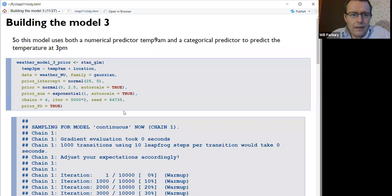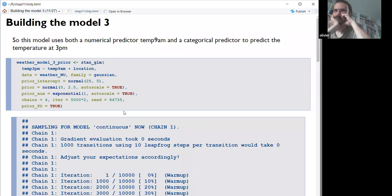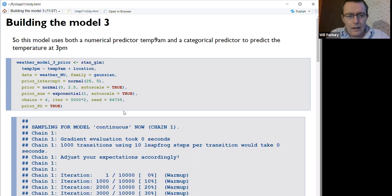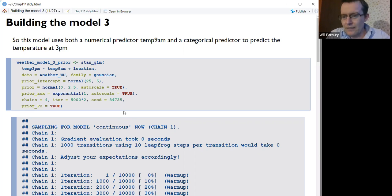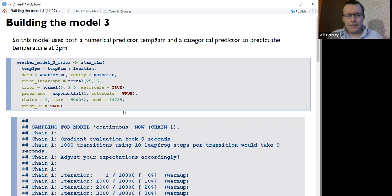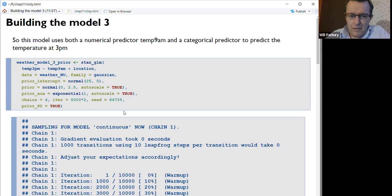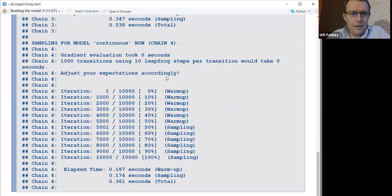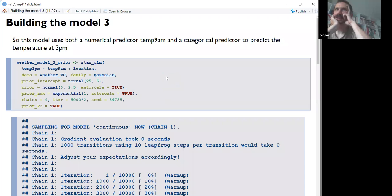Now we're getting to model 3 — more advanced. All the bottom stuff is the same: still predicting temperature at 3pm, but this time using temperature at 9am and location together, because we can. It's not a huge number of predictor variables, but it uses both a numerical variable and a categorical one in the same model — that's going some. It runs fine and generates output.